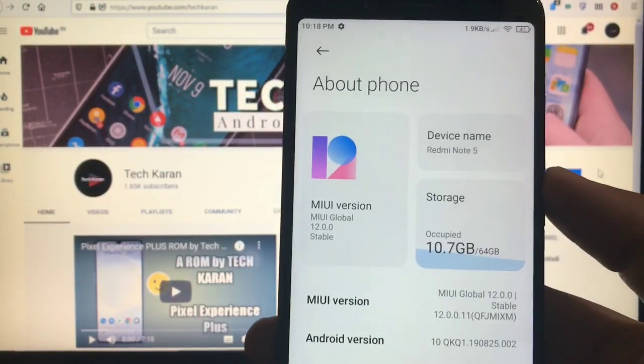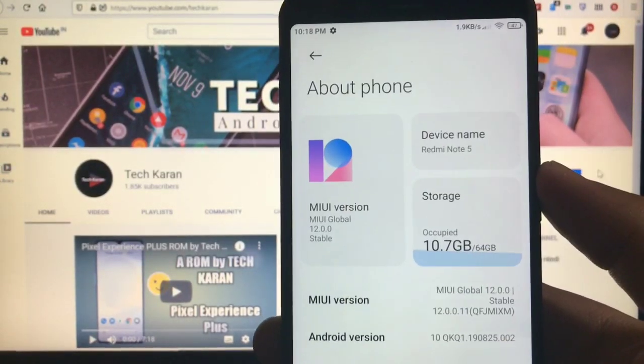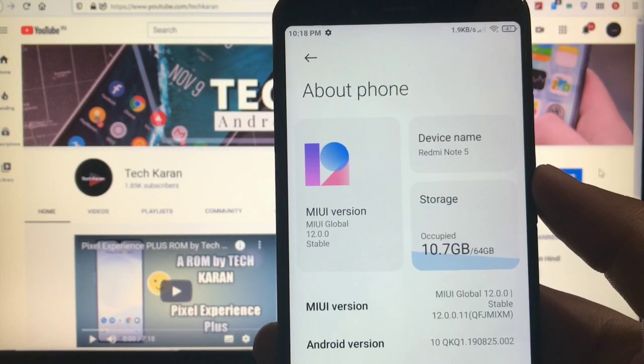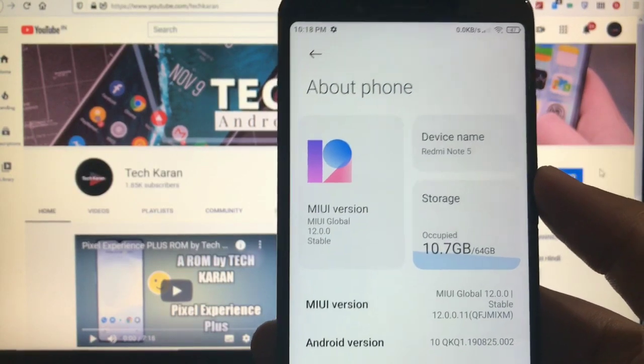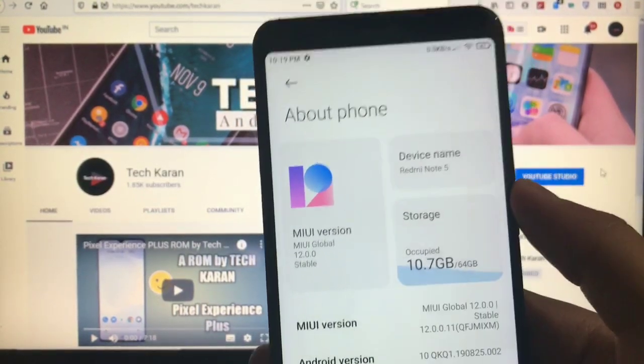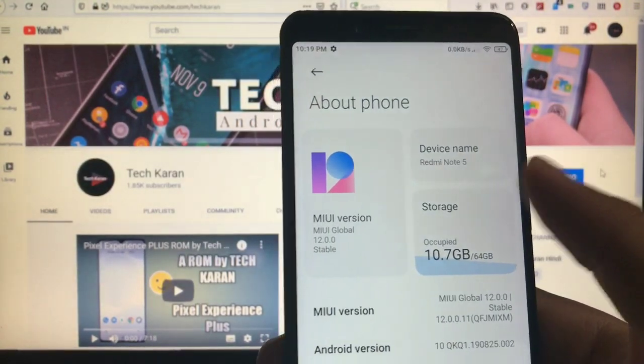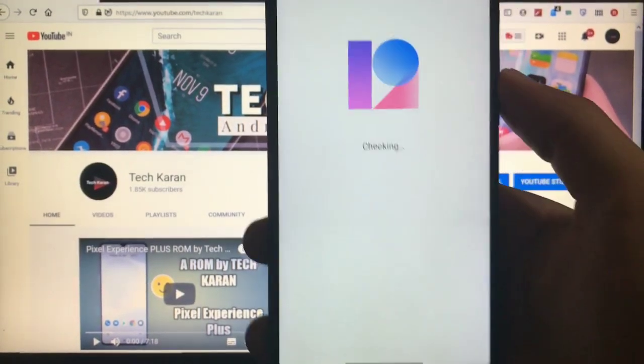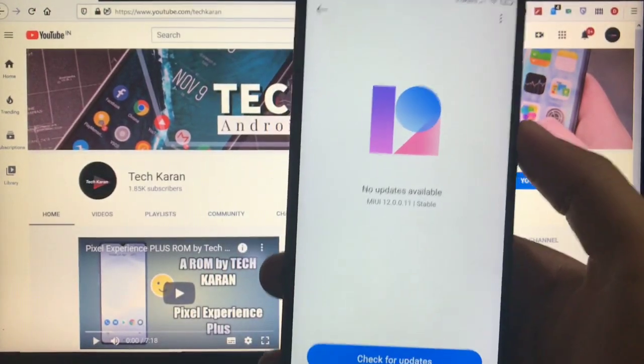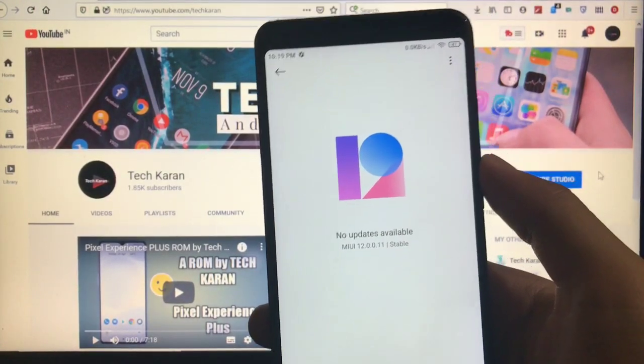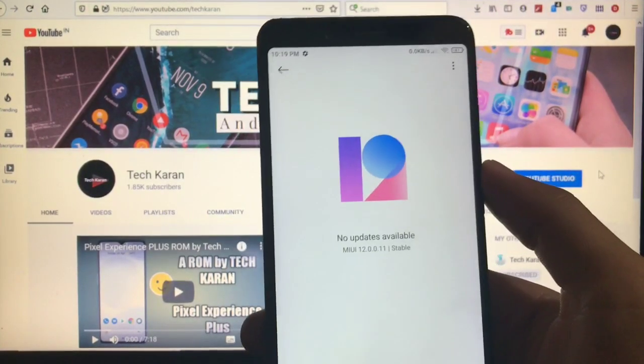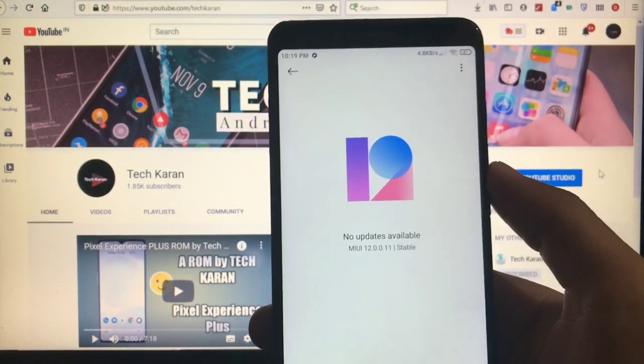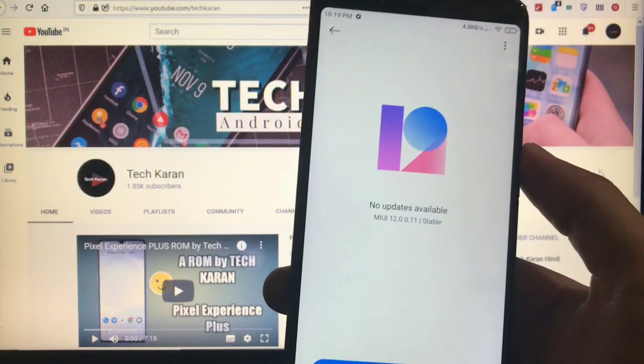Hey what's up guys, this is Karan here back with another video, welcome to Tech Karan YouTube channel. As you all know, MIUI 12 globally already released for a lot of devices, unfortunately not all devices got MIUI 12 yet.